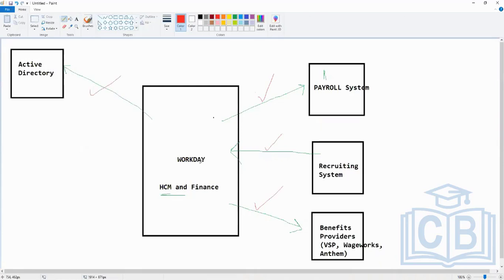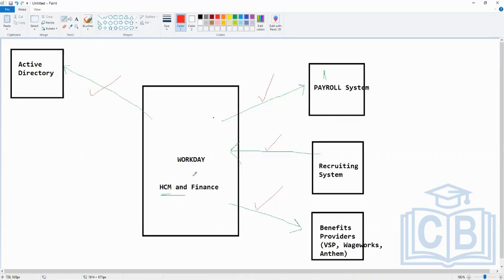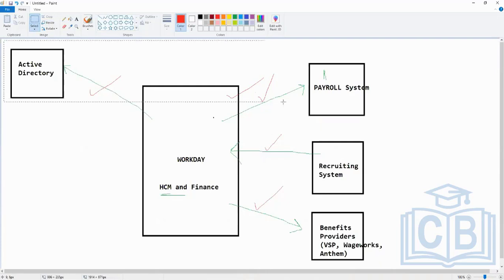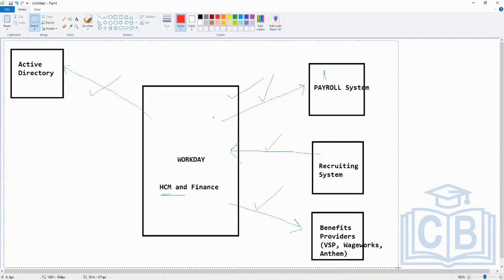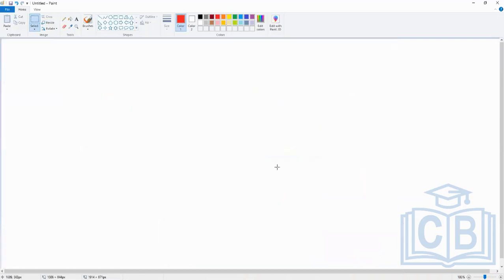So all these things which are here, these data flows, are nothing but your integrations. In short, integration means either sending data out of Workday to another system, or consuming the data sent by another system into Workday. That's the flow of data out or in. In our course, we will go through the different tools that will be used for sending and consuming data in and out of Workday.